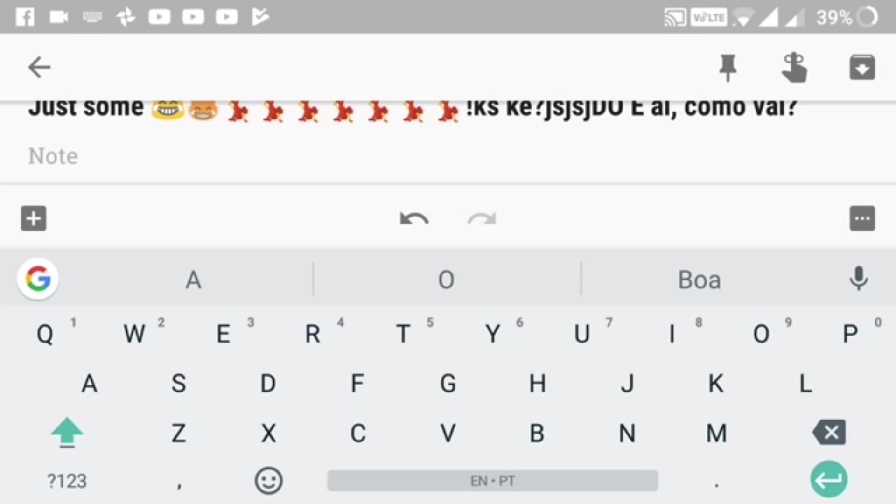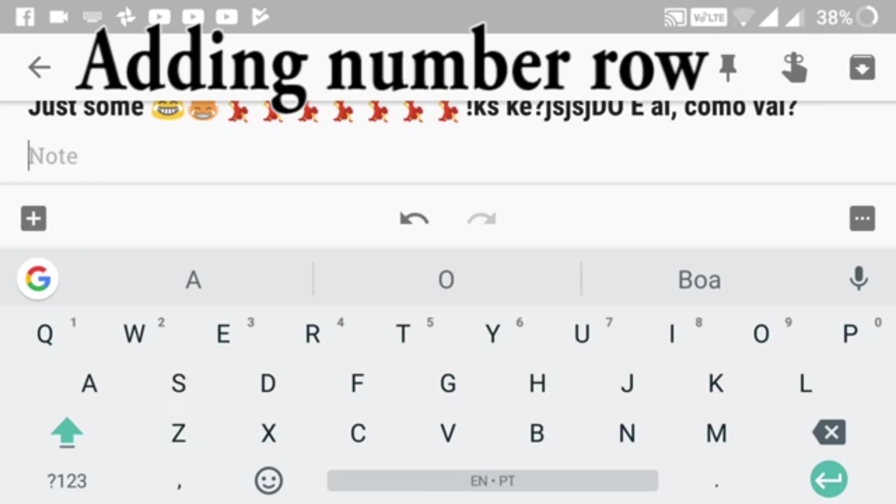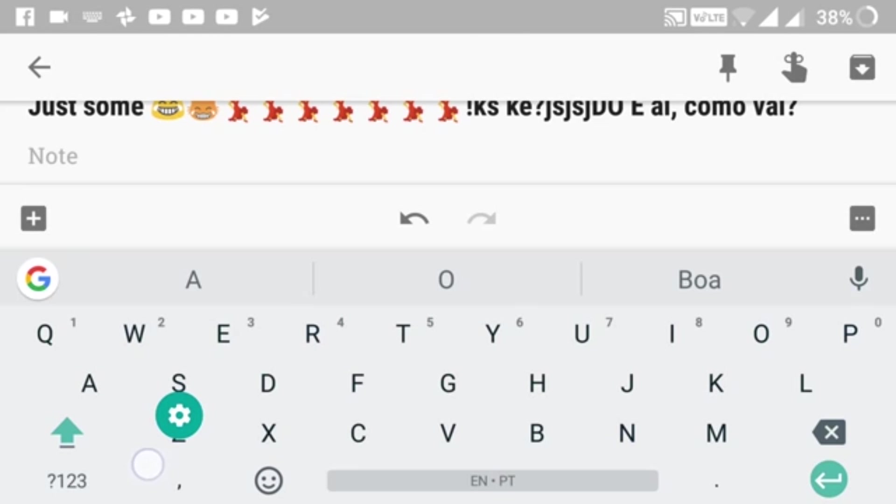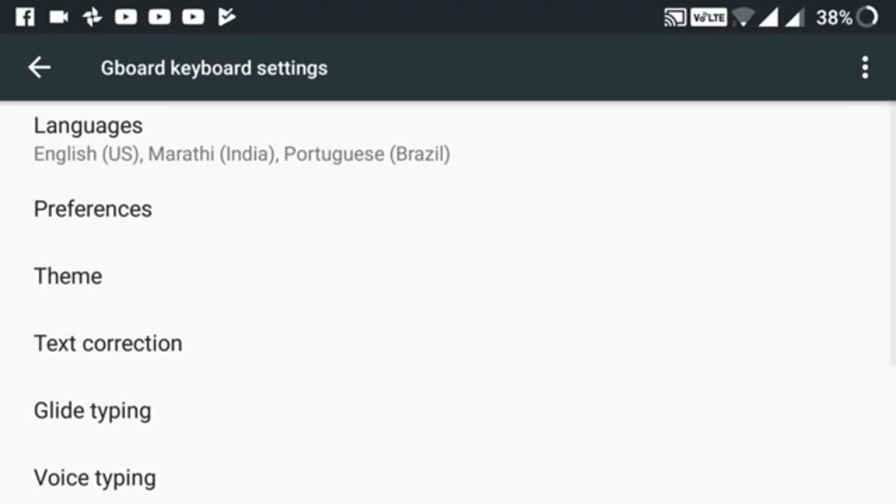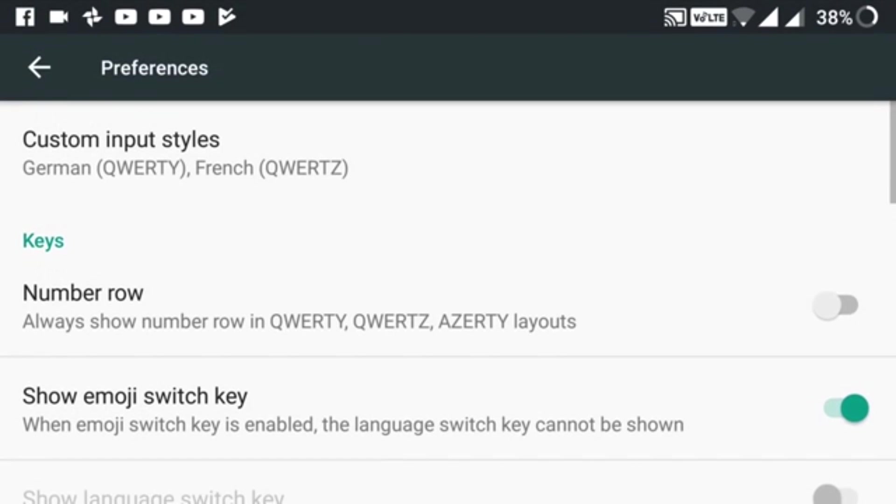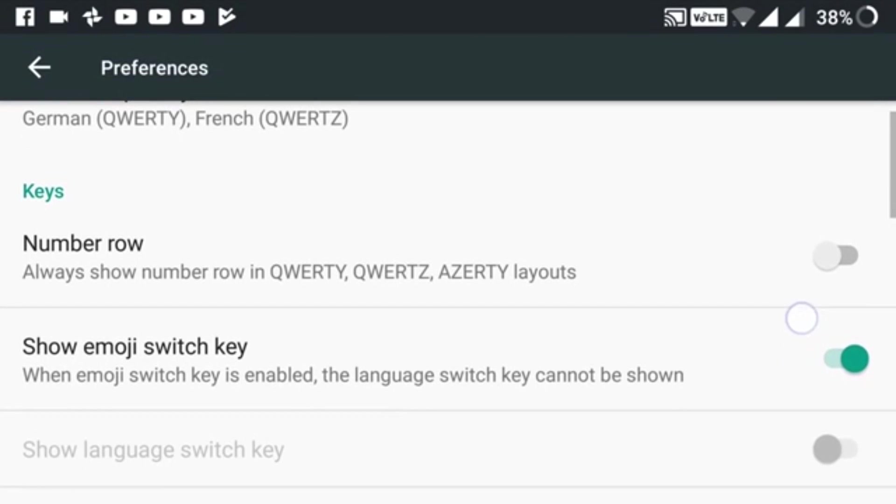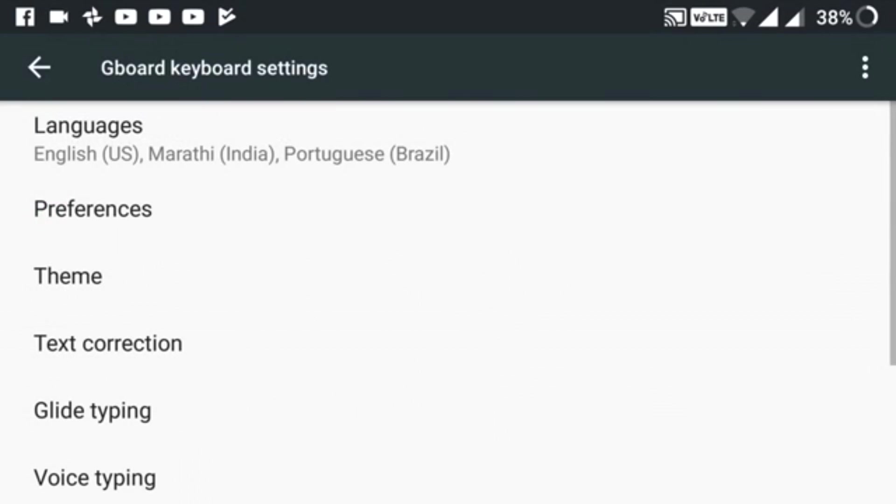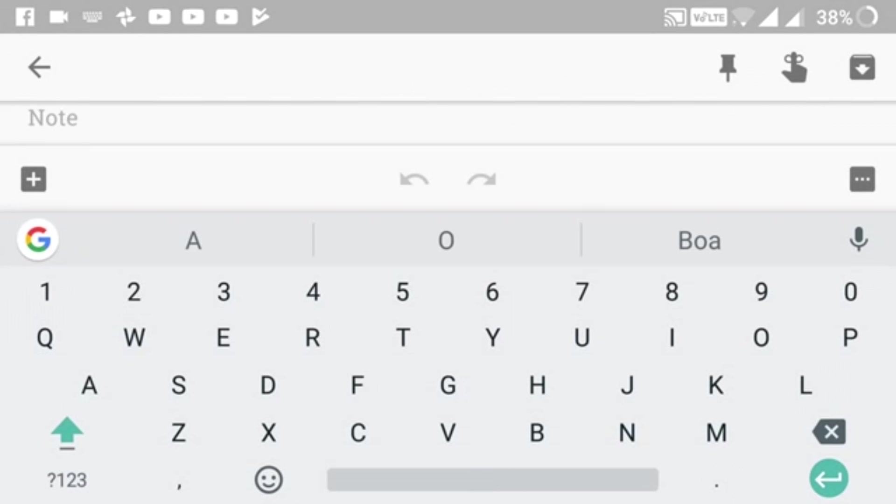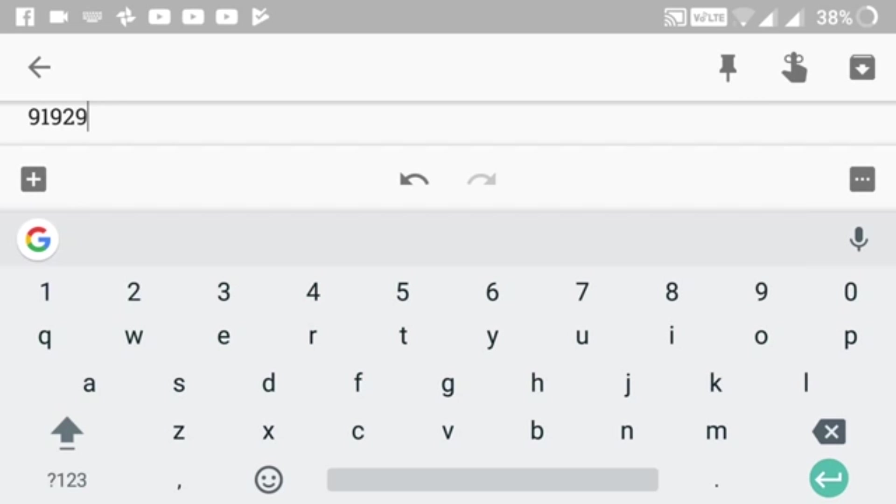One more cool feature is adding a number row. You click and hold the comma button, then a settings bar appears. You drag your finger over settings and release. Then go to Gboard keyboard settings, click on preferences, and toggle on the number row. Go back and there's a number row added. You don't need to hold letters and wait for numbers to appear - this is way easier.